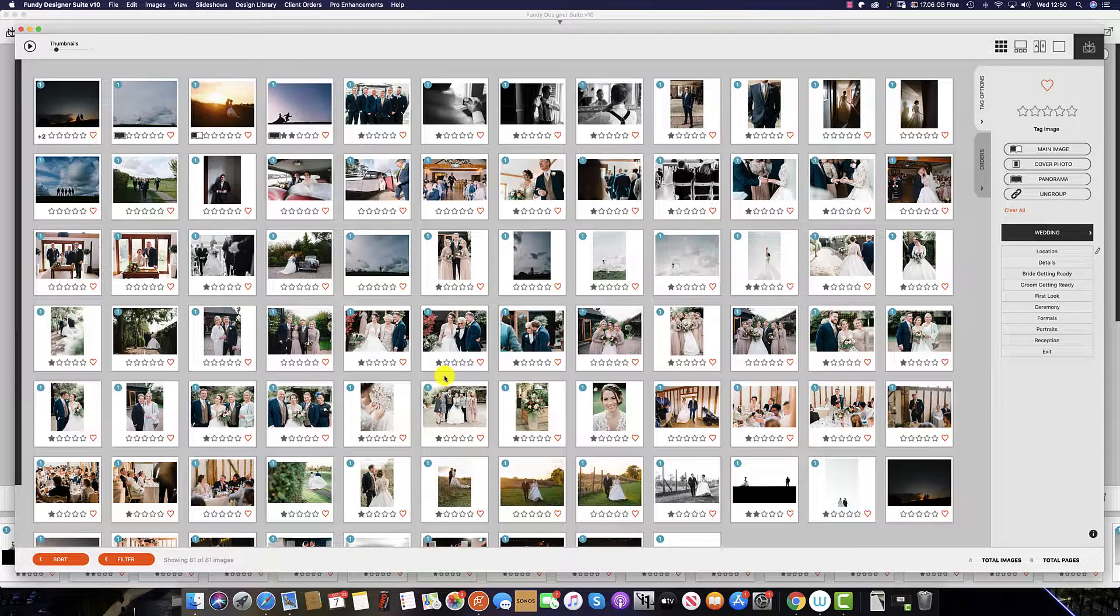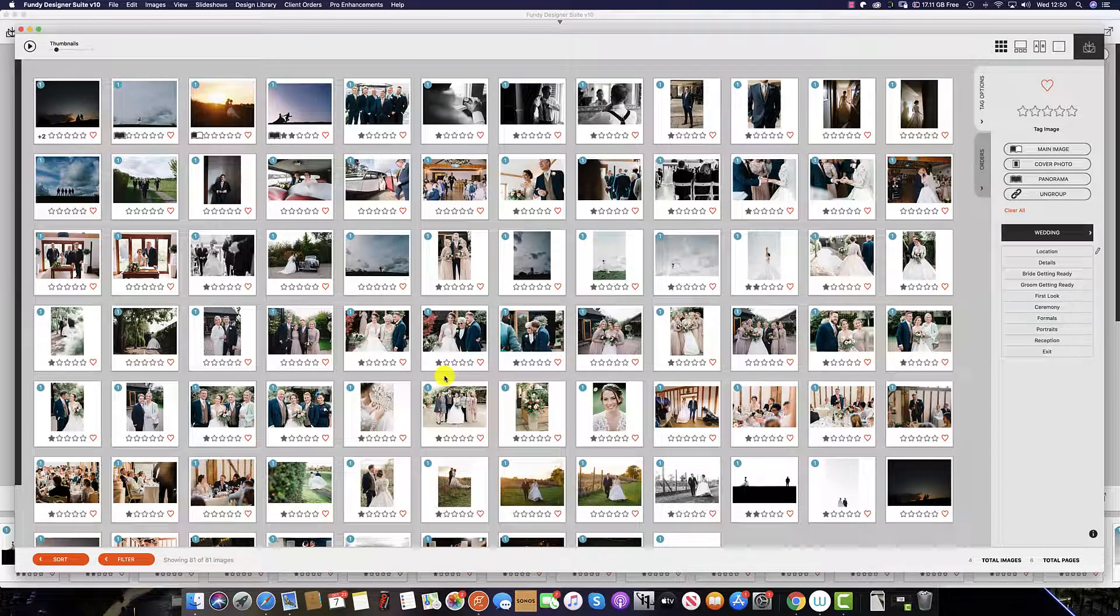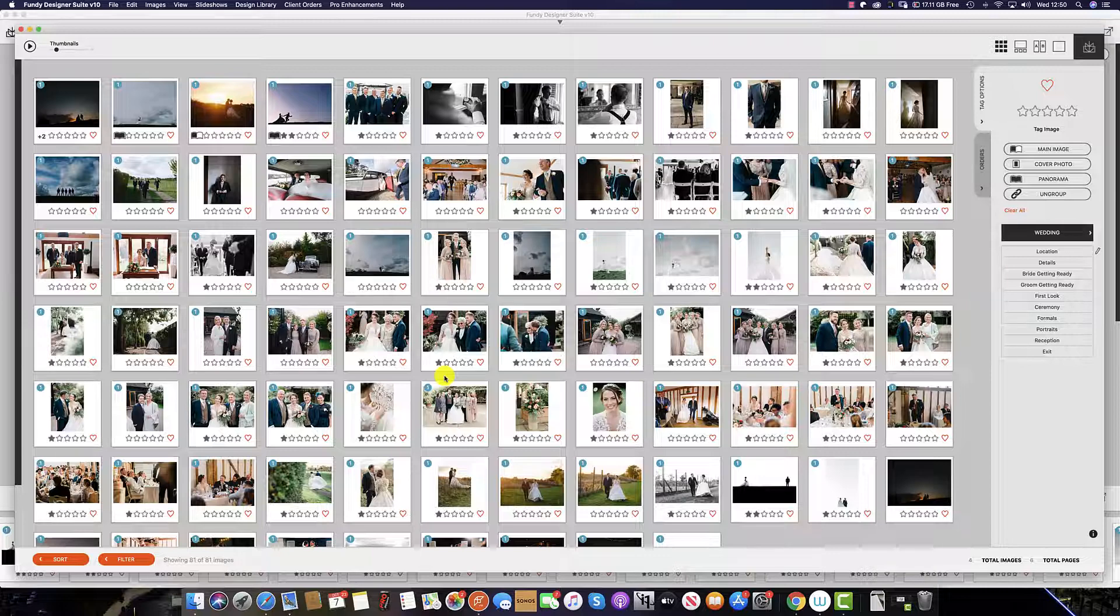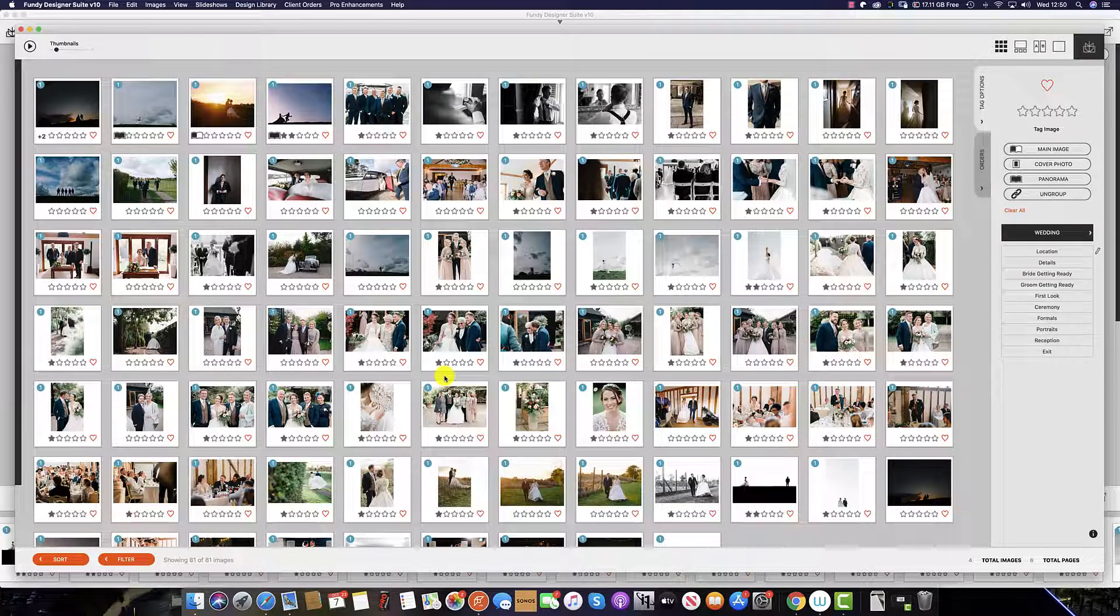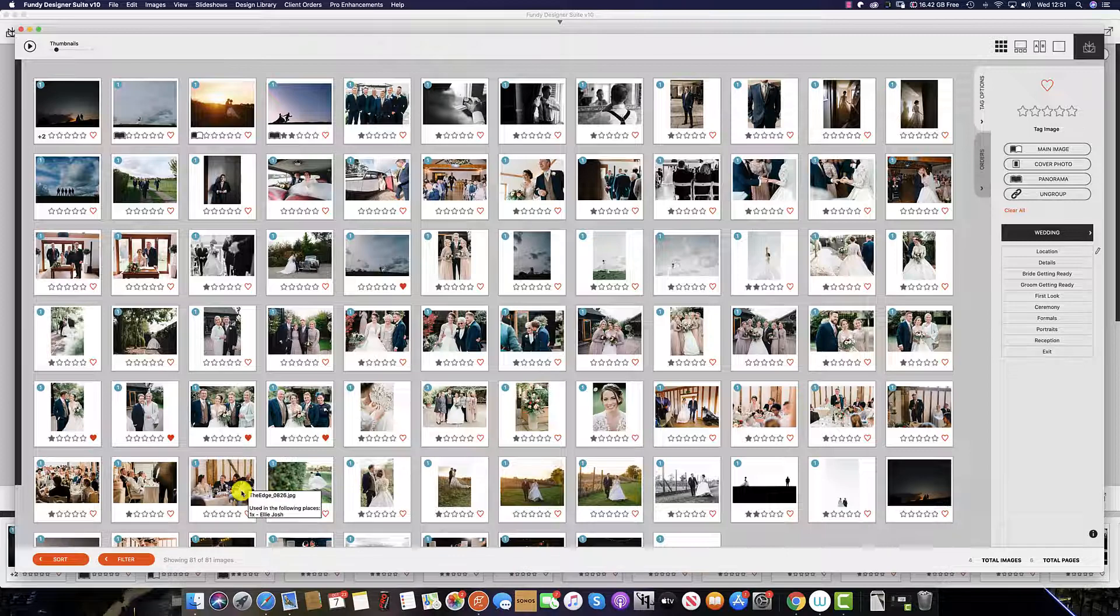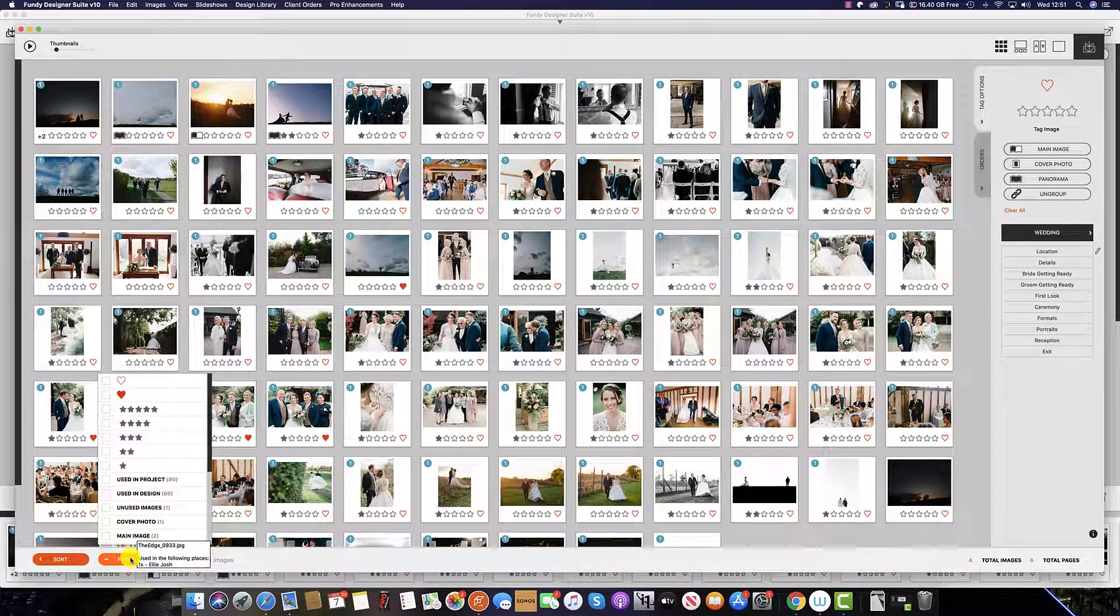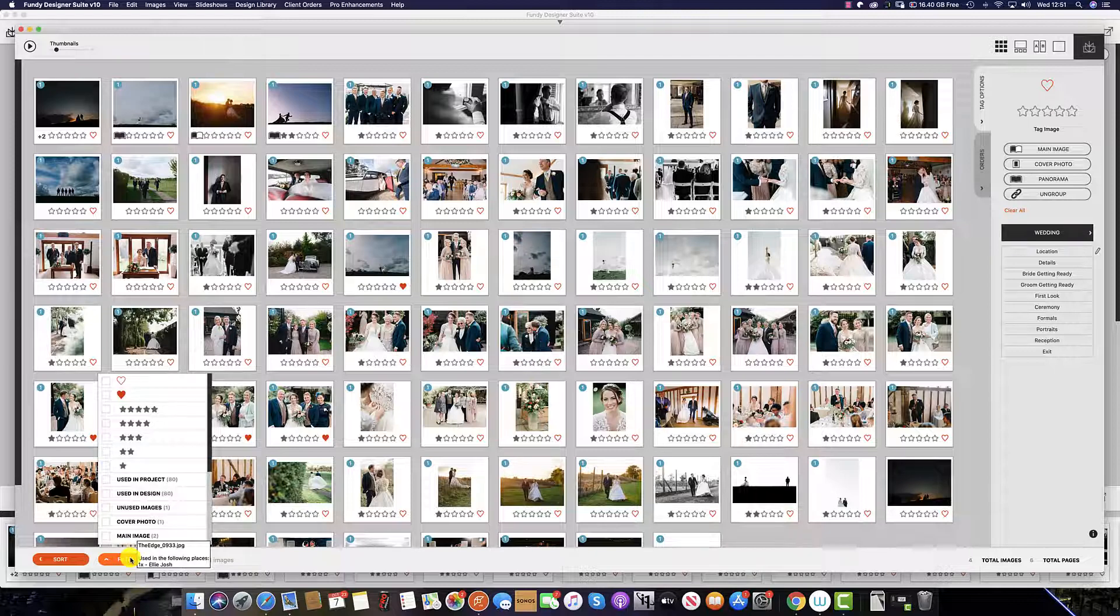As well as sorting your images in the ImageWell and ImageBrowser, you can also filter the images in both the ImageWell and ImageBrowser. To do this, simply click on the Filter tab at the bottom, and here you have a range of options.